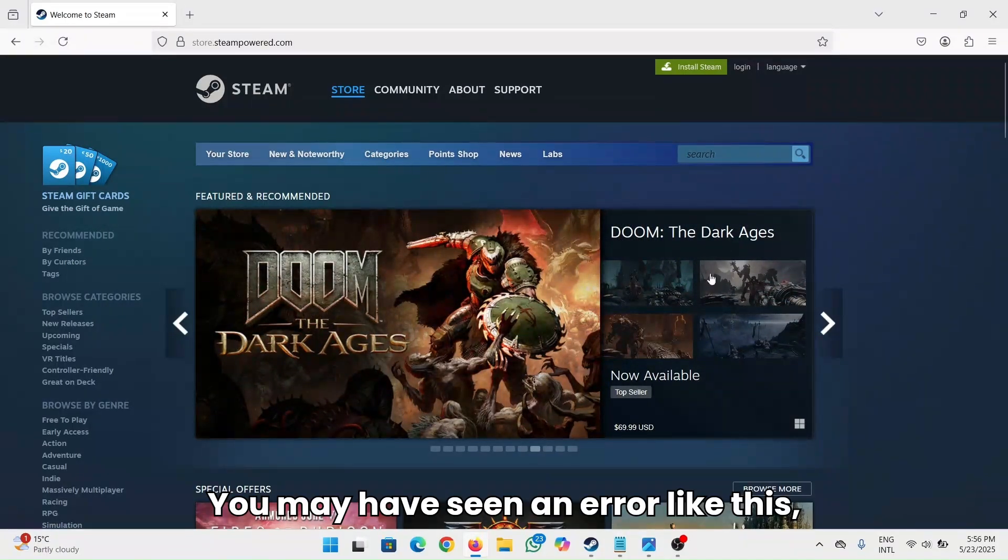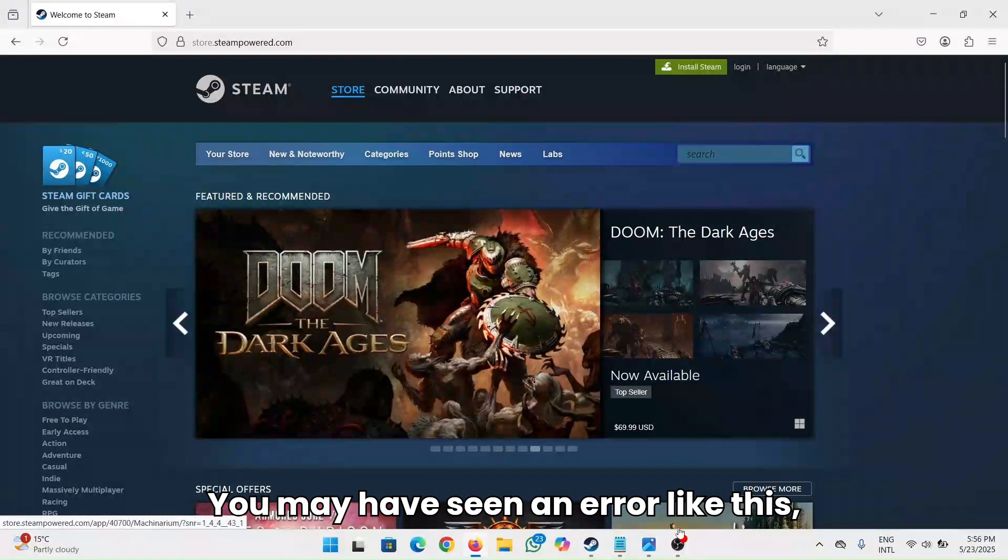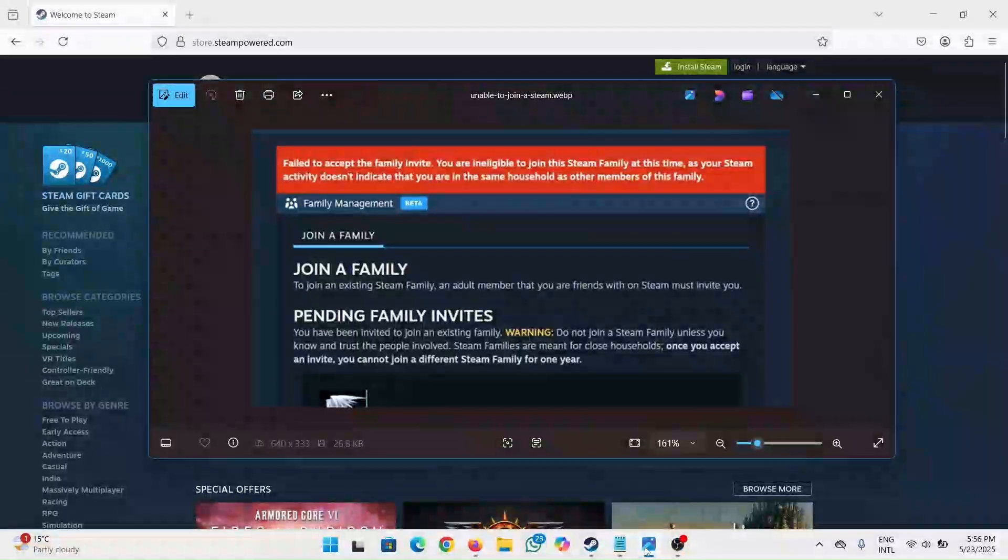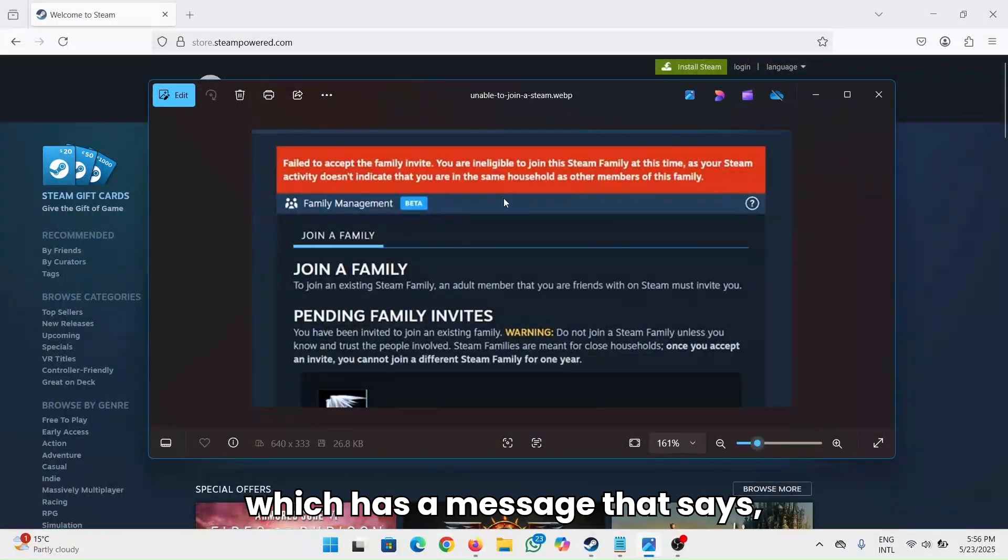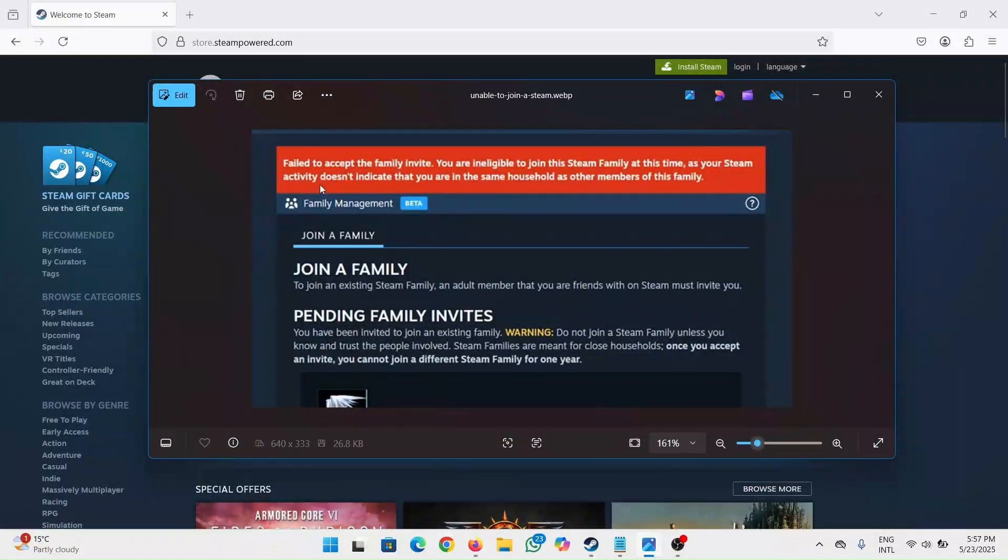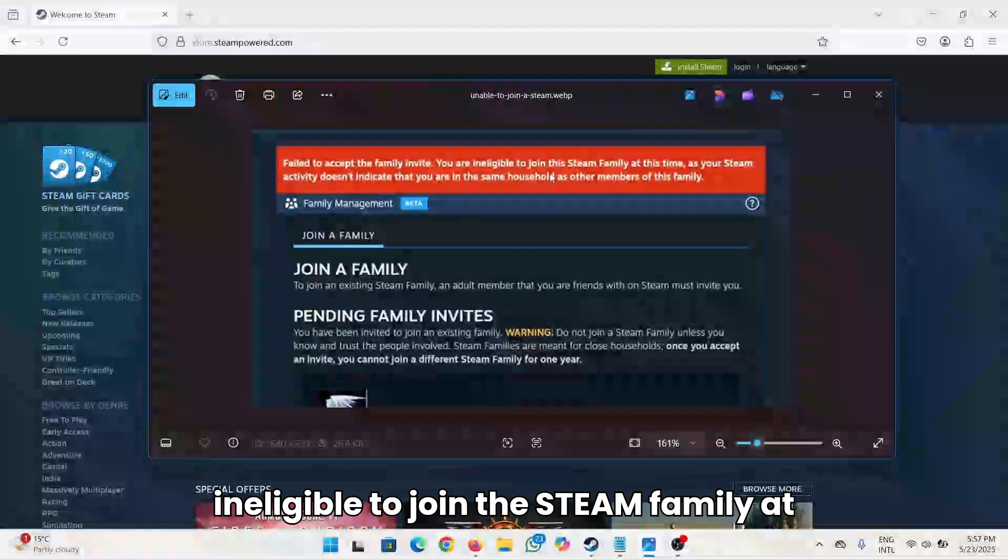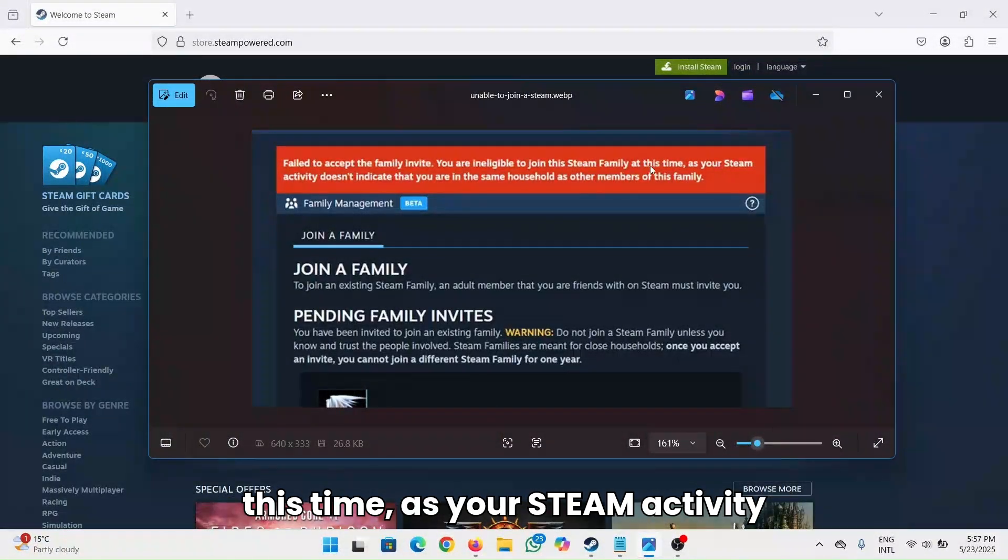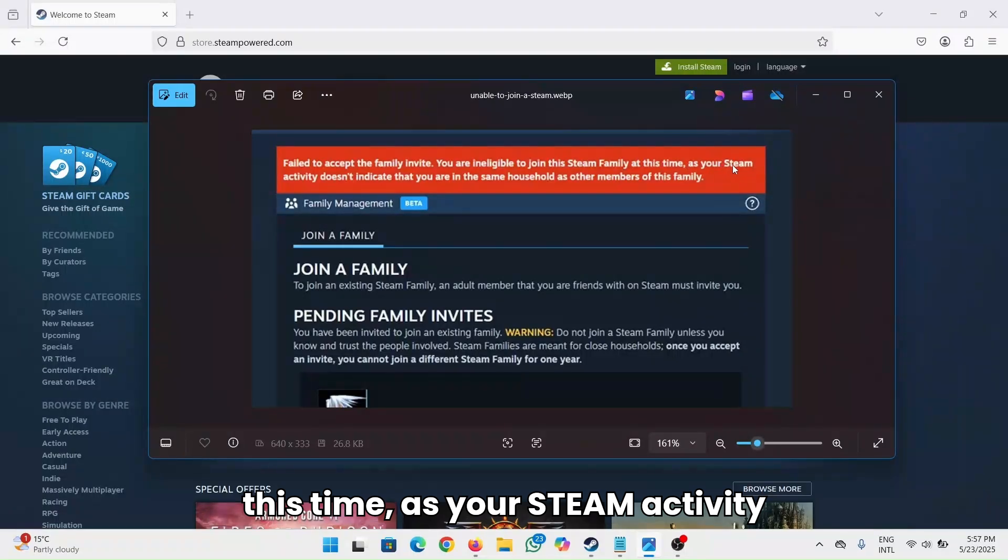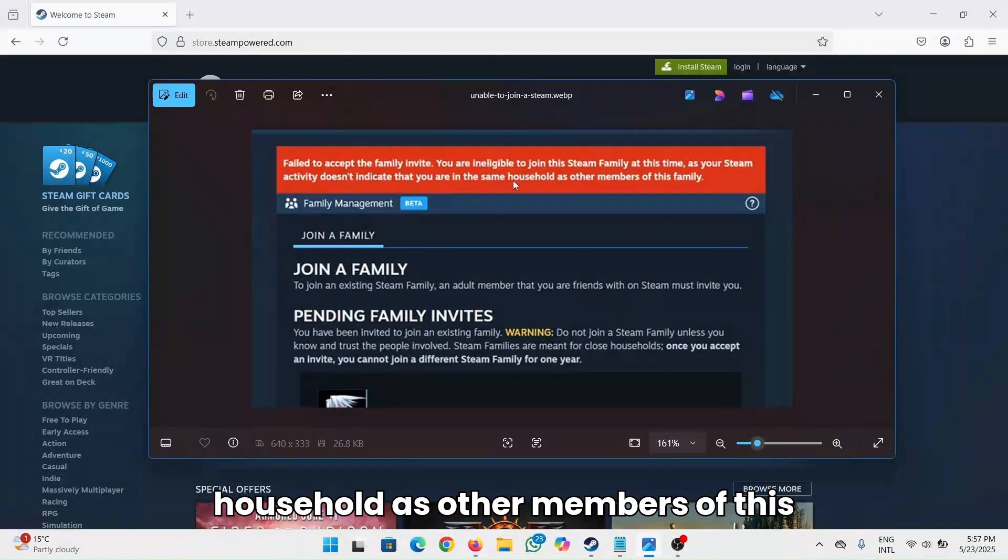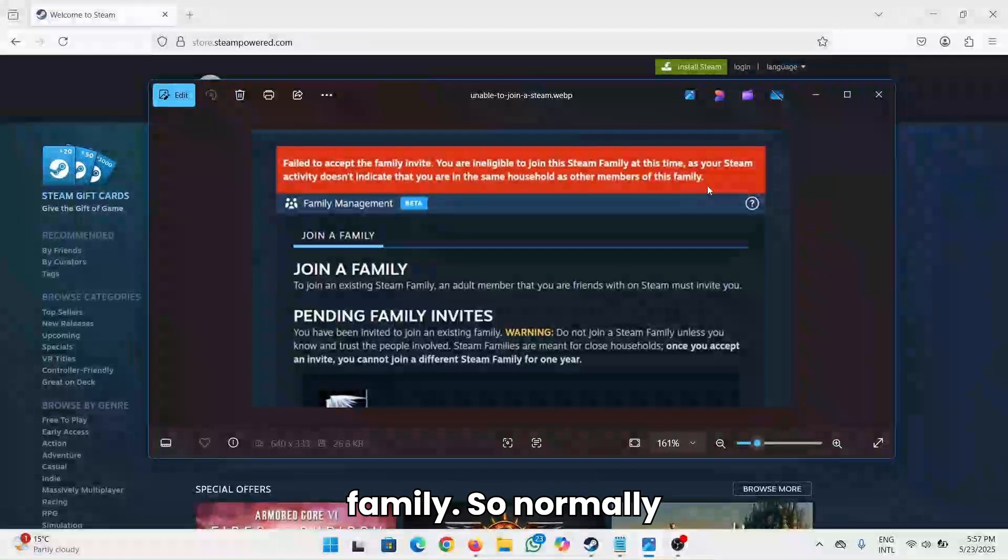You may have seen an error like this, which has a message that says: Failed to accept the family invite. You are ineligible to join the Steam family at this time, as your Steam activity doesn't indicate that you're in the same household as other members of this family.